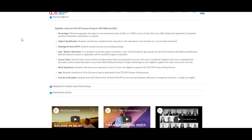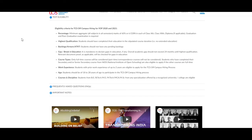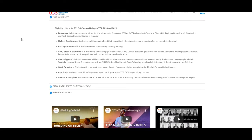Second, we will discuss about highest qualification. Students should have completed their education in a stipulated course duration, that is no extended education. Third eligibility criteria is about backlogs errors and etiquette. The students should not have any pending backlogs to apply for this job.